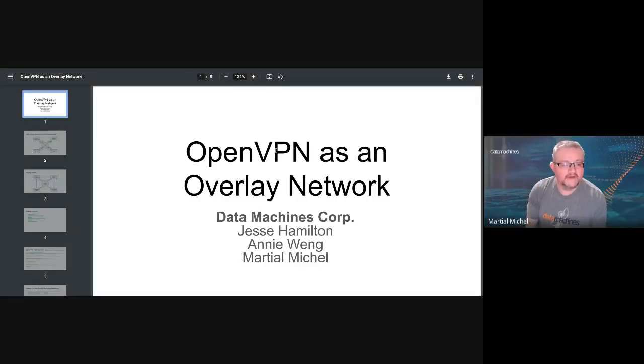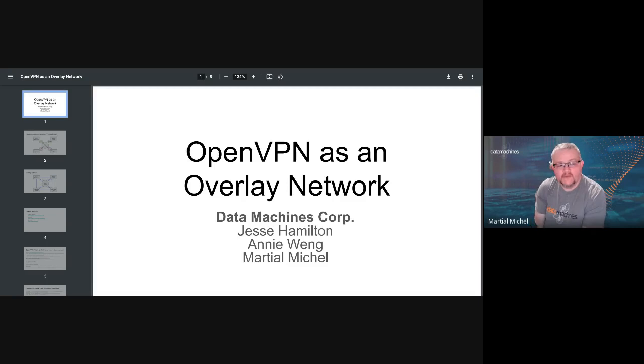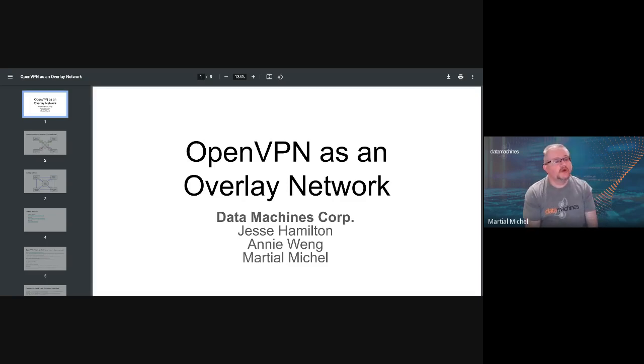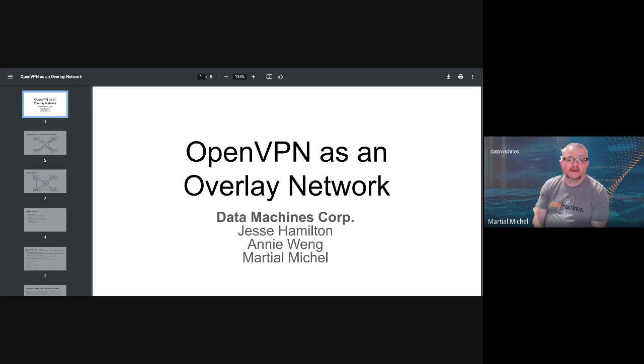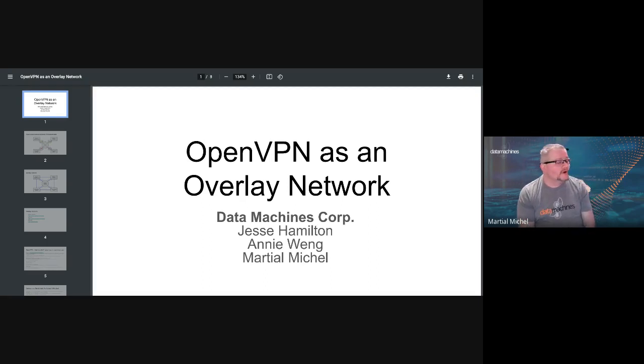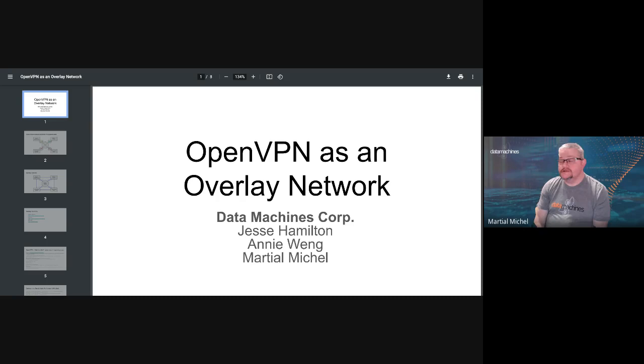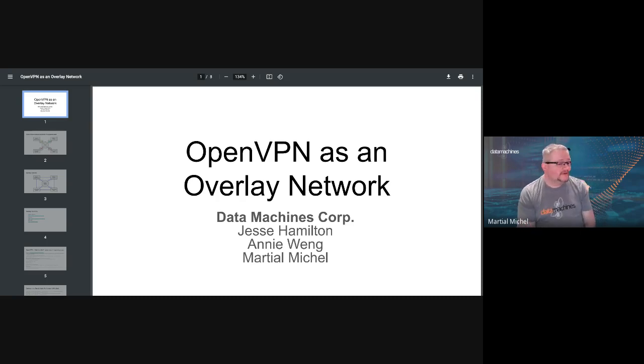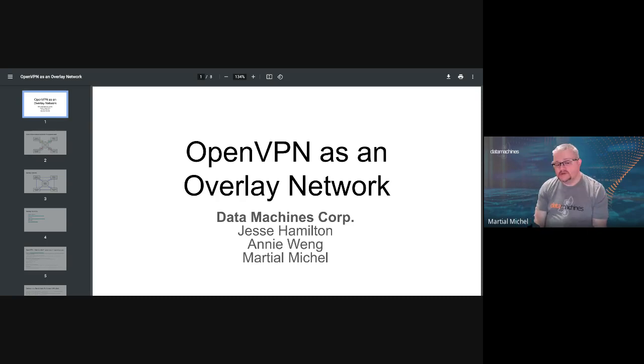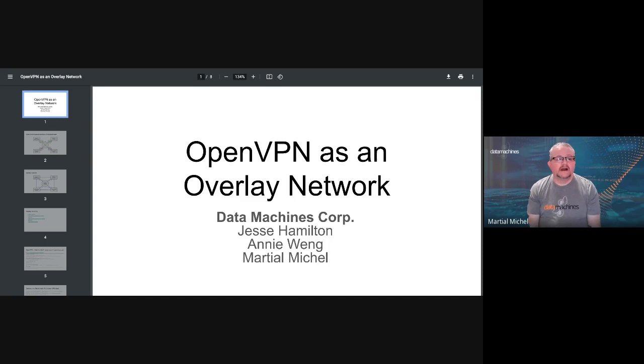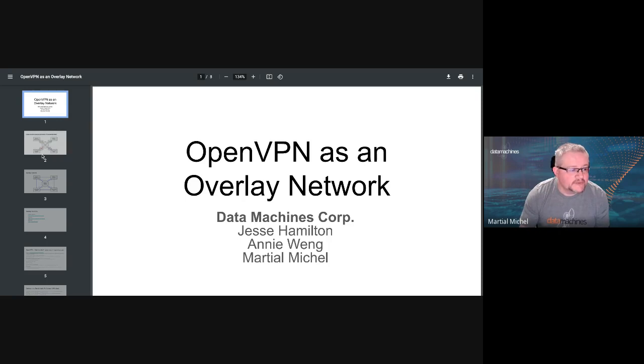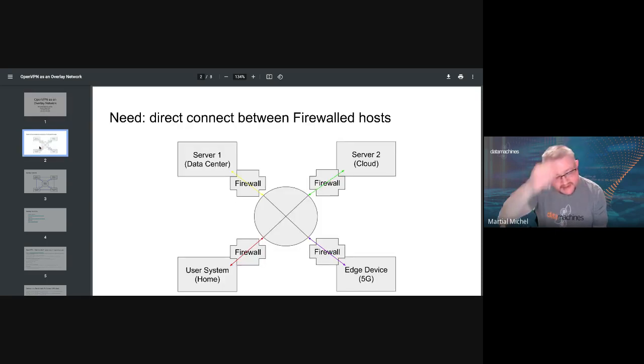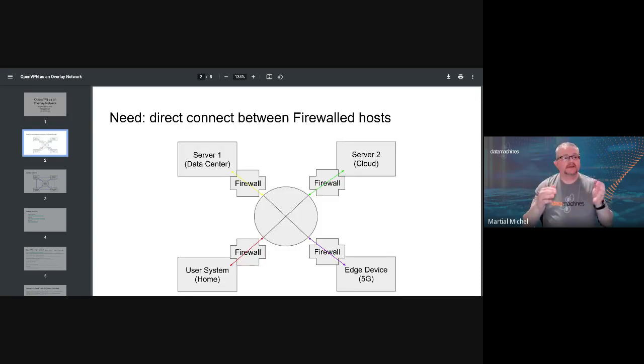Hello, my name is Marshal Michelle. I want to talk today about some work we've done with some of my colleagues, Jesse, Milton, and Annie Wang, where we were looking at a solution for hosts that were located at different locations to be able to talk to one another, but with some constraints on the network.